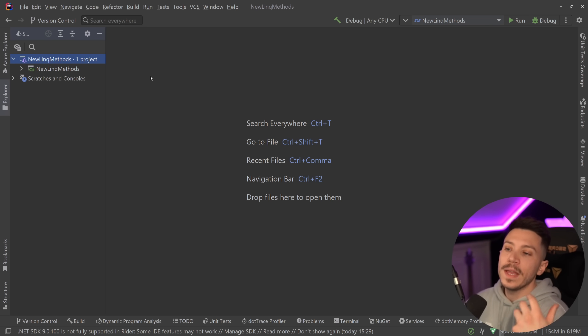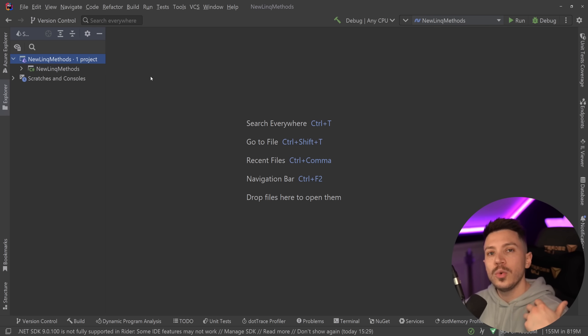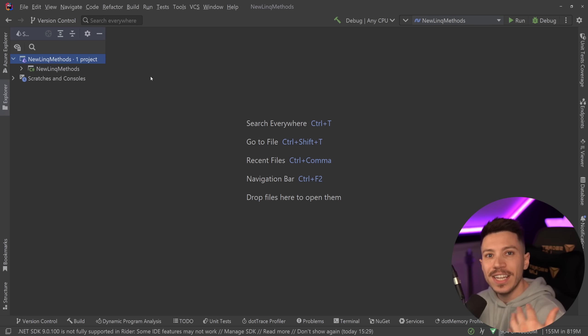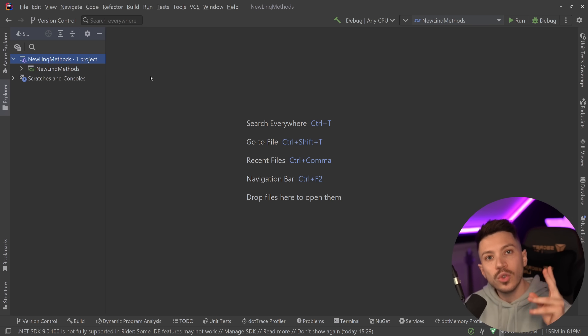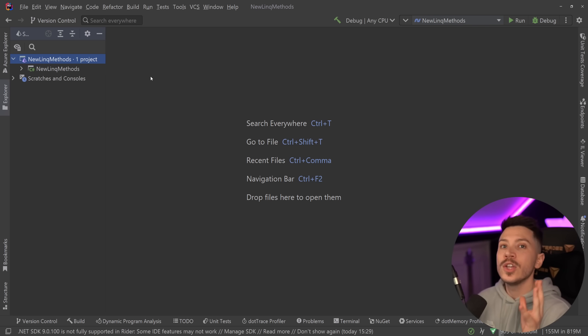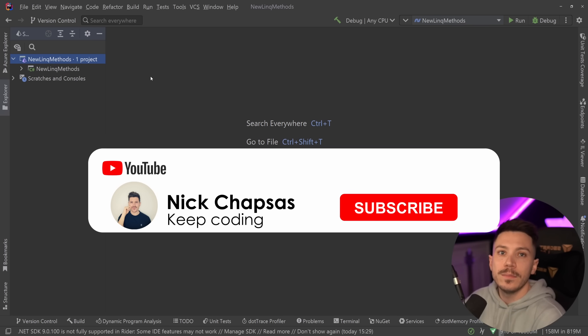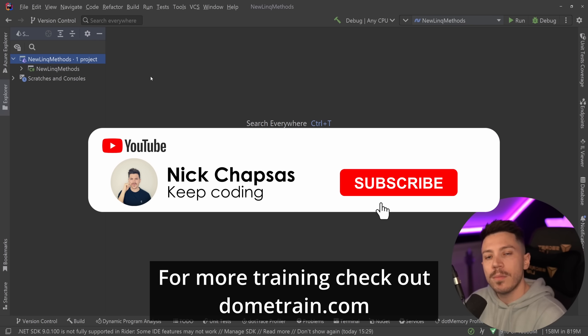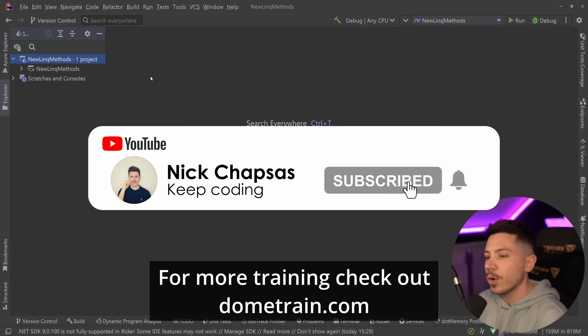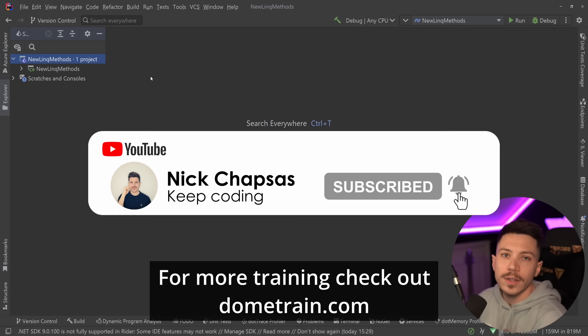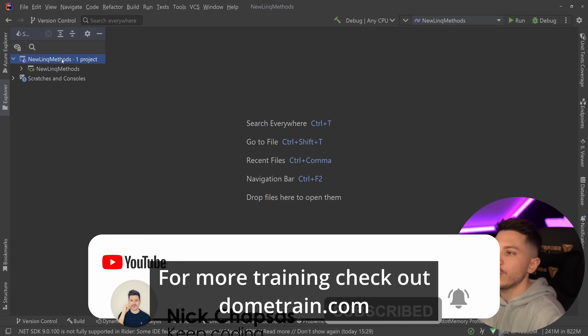In this video I'm going to show you what those methods are and I've already installed .NET 9 Preview 2 on my machine so everything you're going to see is with hands-on examples. If you like this content and you want to see more, make sure you subscribe. For more training, check out my courses on dometrain.com.